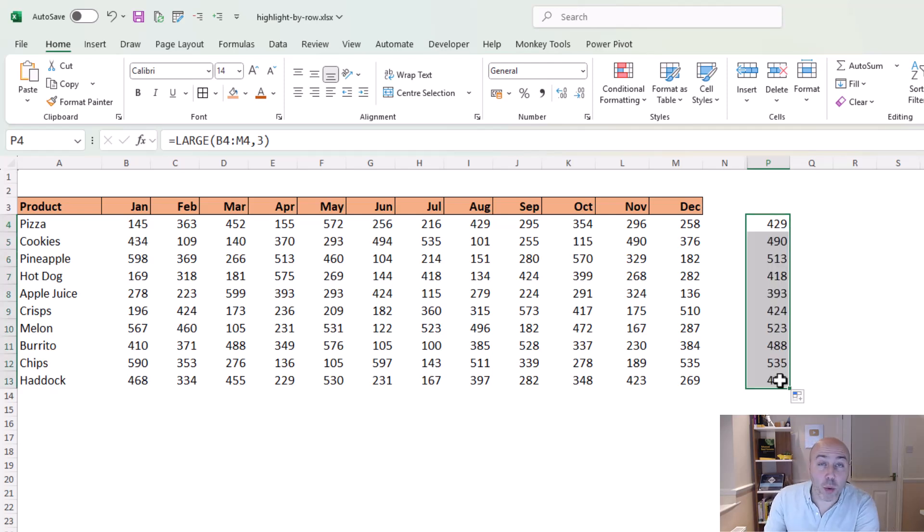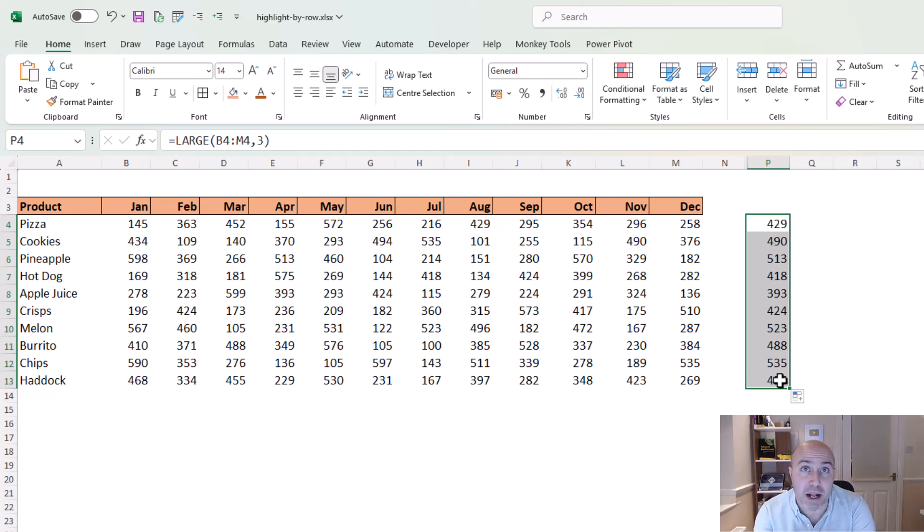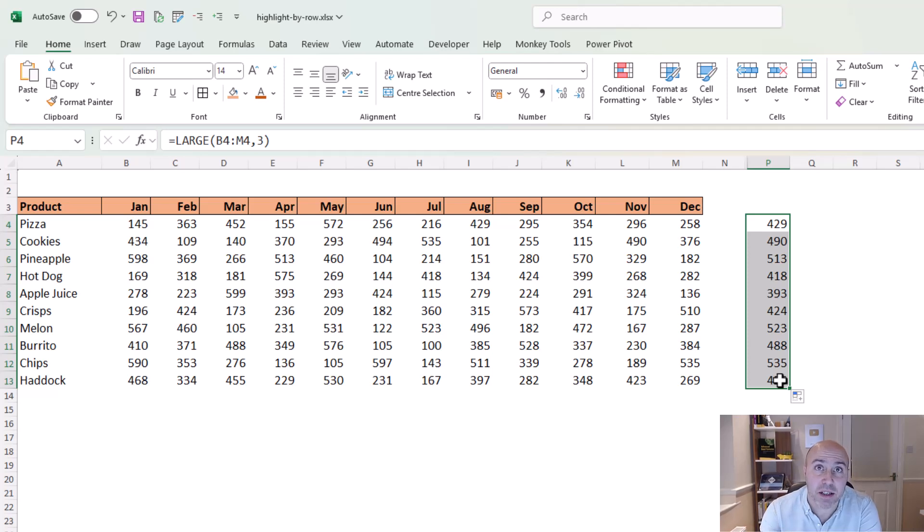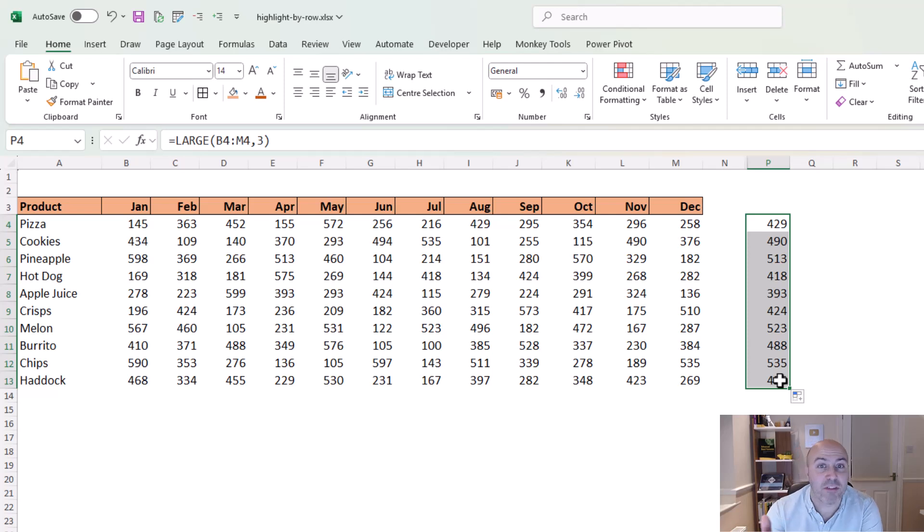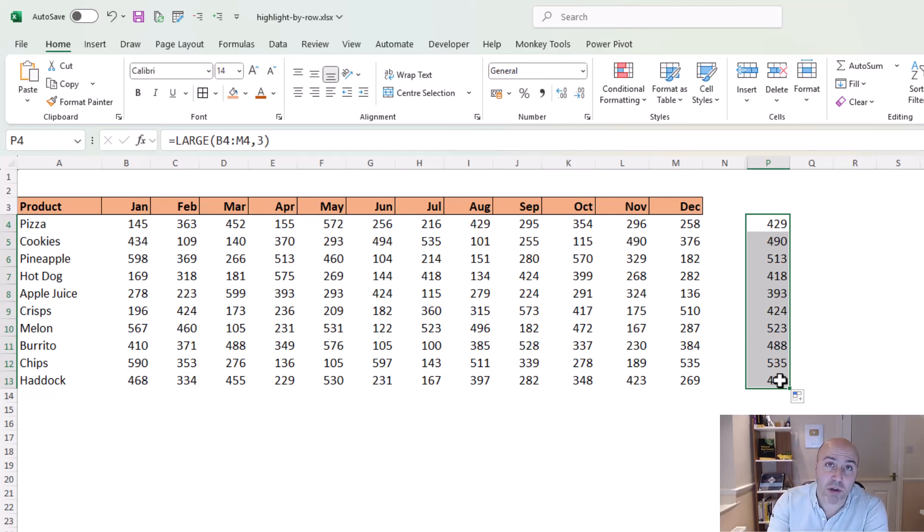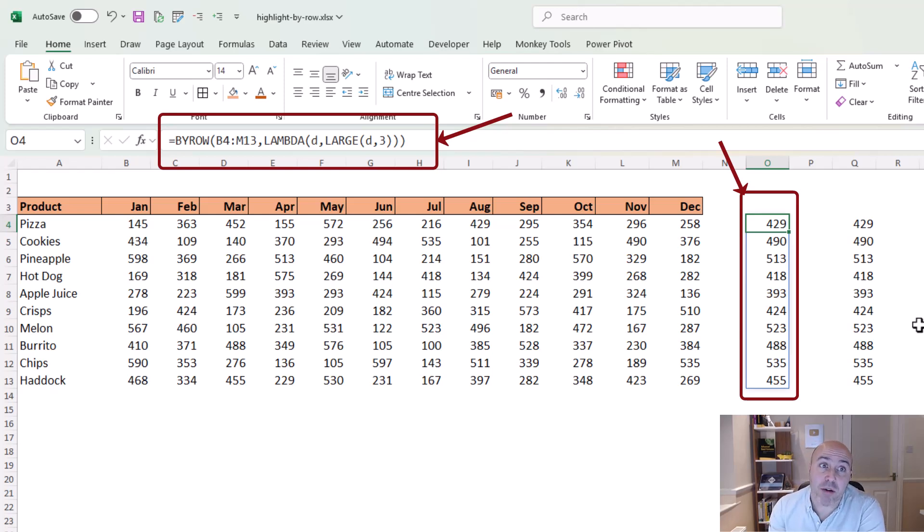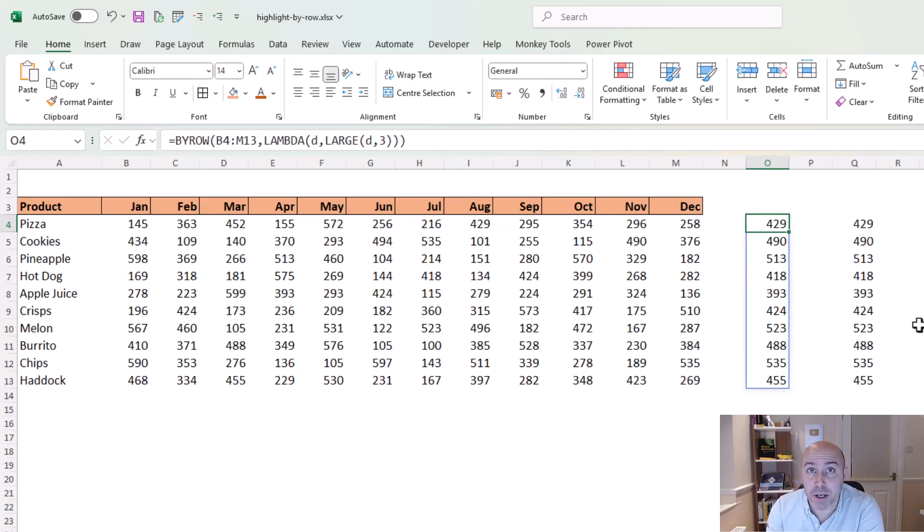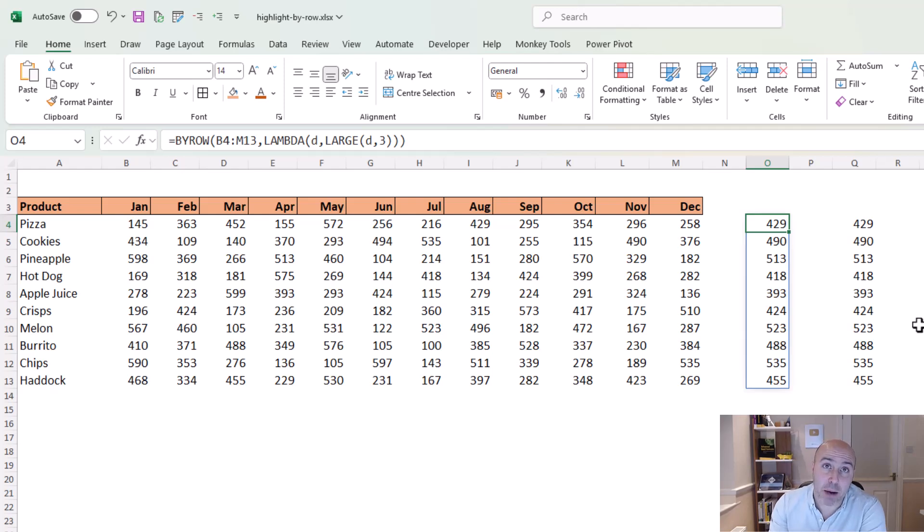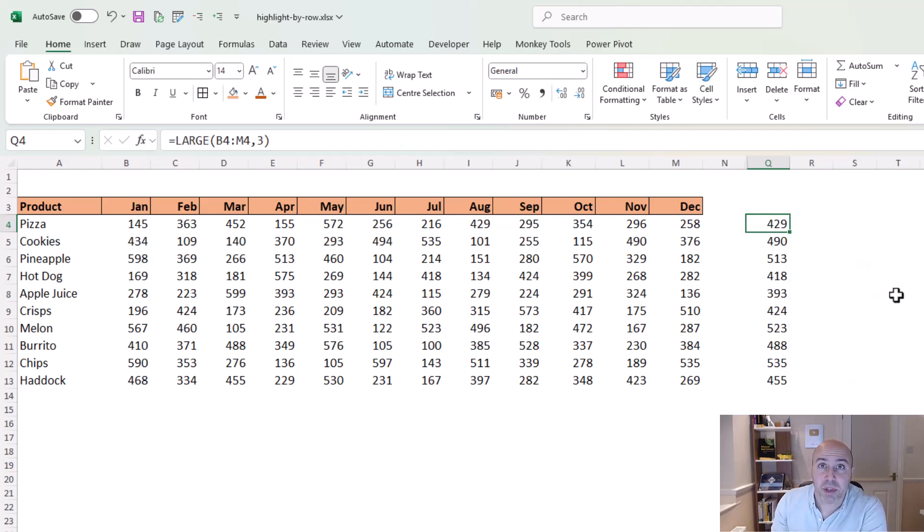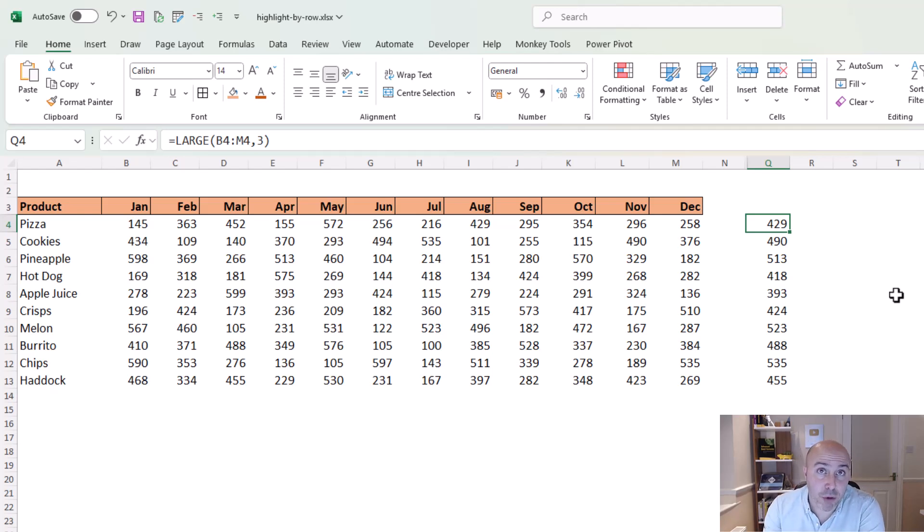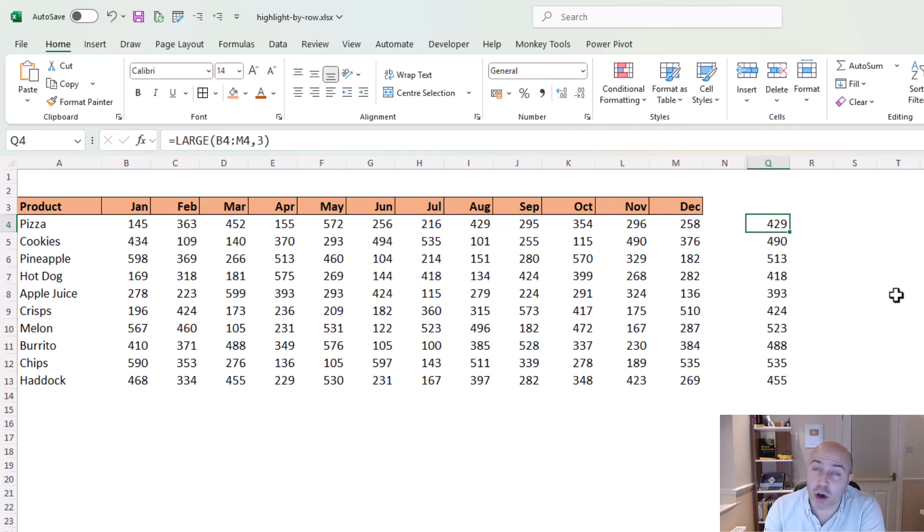So the cool thing here is that our goal is to use conditional formatting, and when we write a formula like this in its native form, the LARGE function cannot perform this by row functionality. I have to create a formula like this and drag it down, or use a formula which uses the BYROW function to force that LARGE function to perform its calculation per row. Now fortunately we don't need to take that route here. We just need to get our logical expression and our dollar signs in the right place.